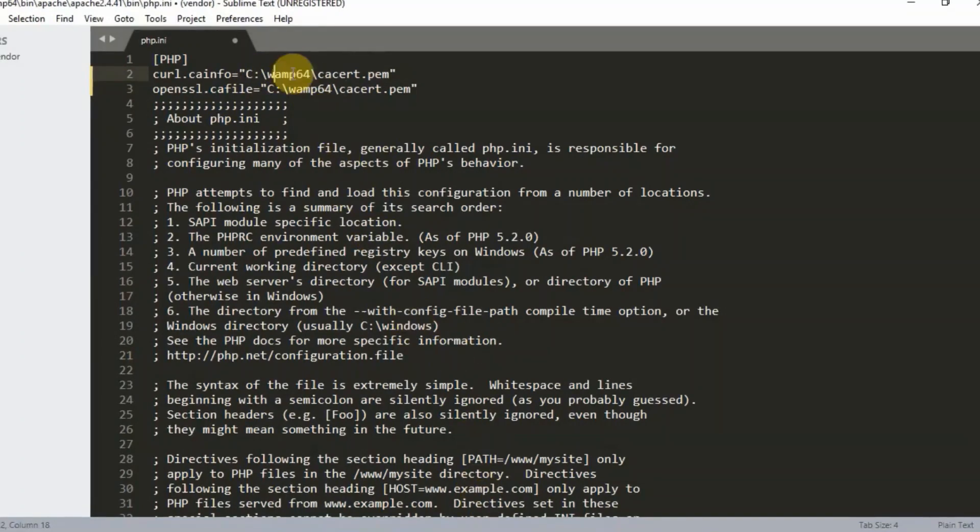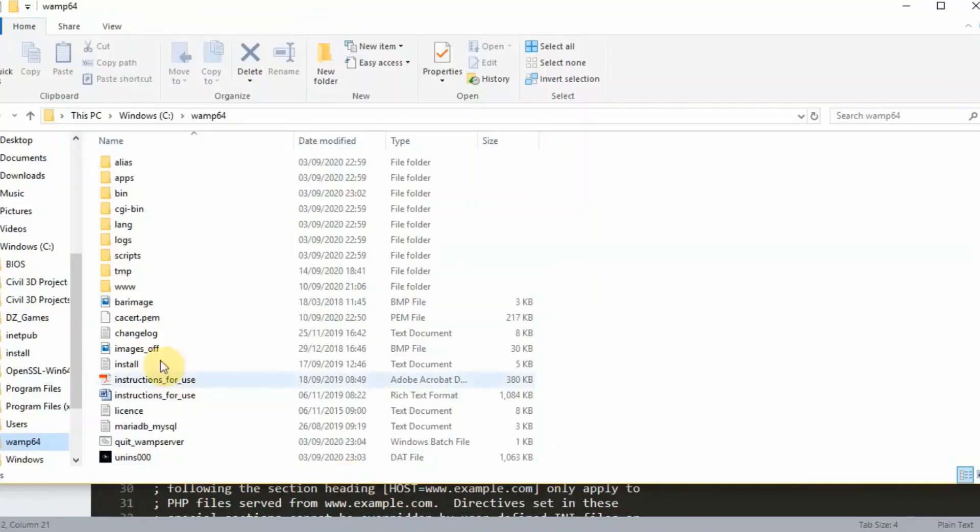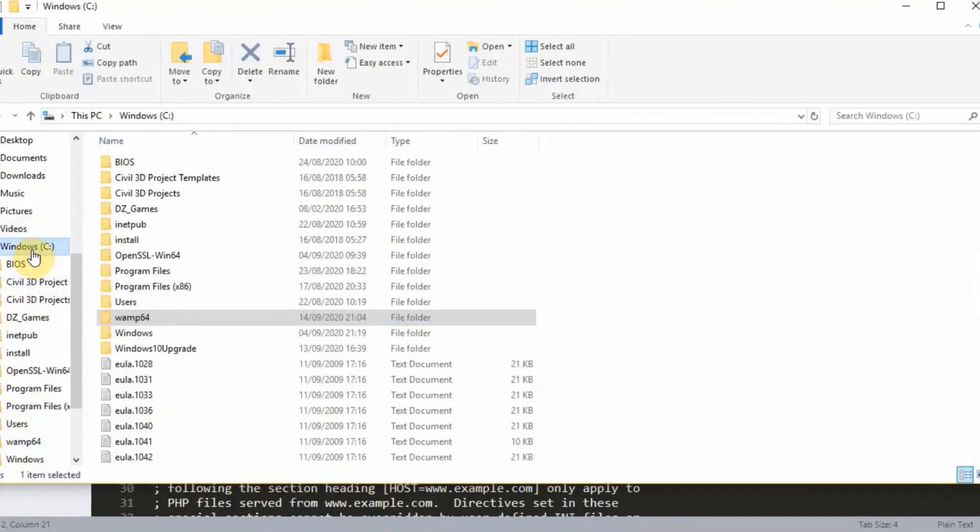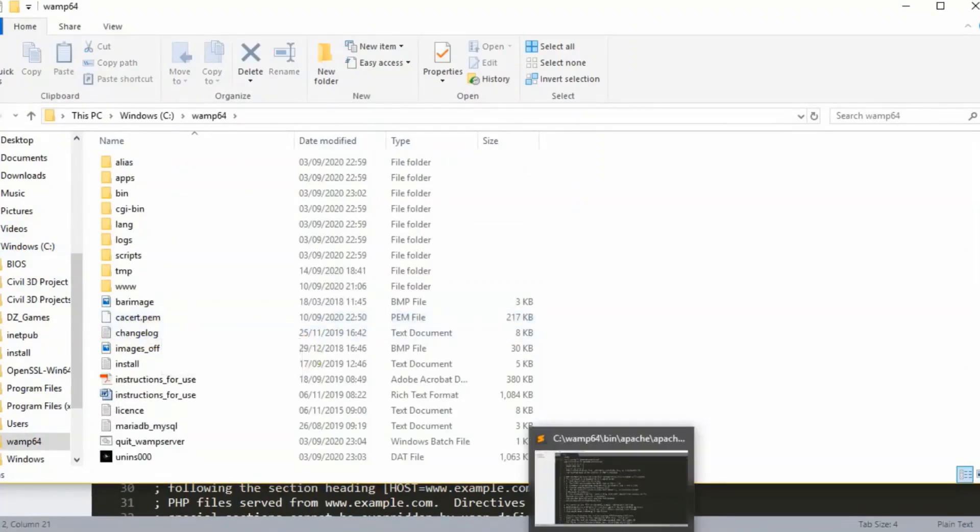If your WAMP is just WAMP, then you need to delete this 64, just like what we have here. Look at the C drive WAMP64, and this is where we have the certificate bundle. So that is what we did here. So when you do that, you just save it.